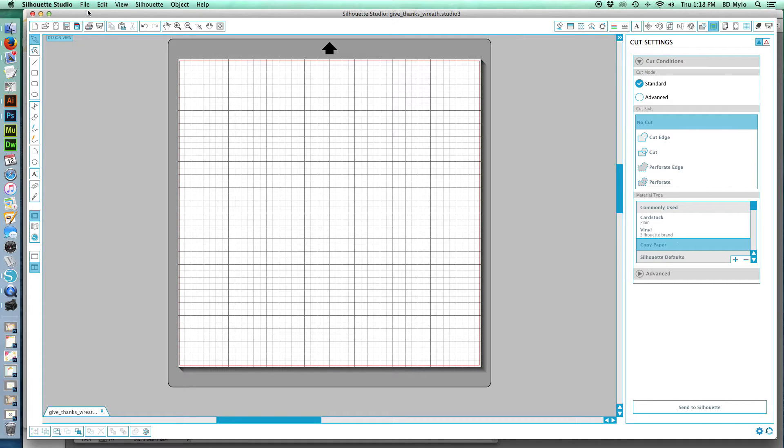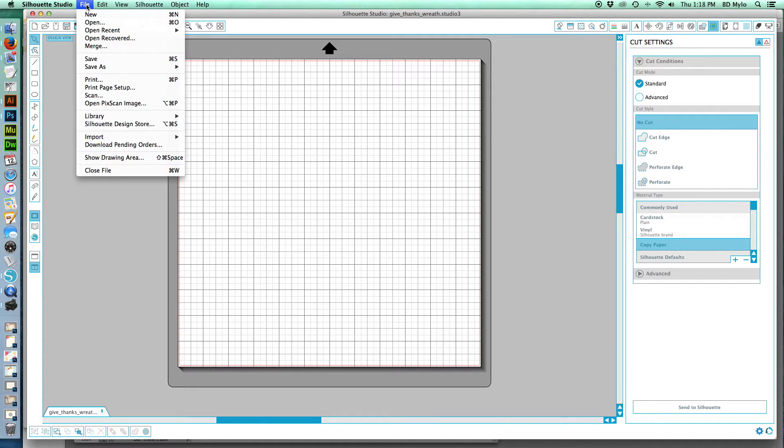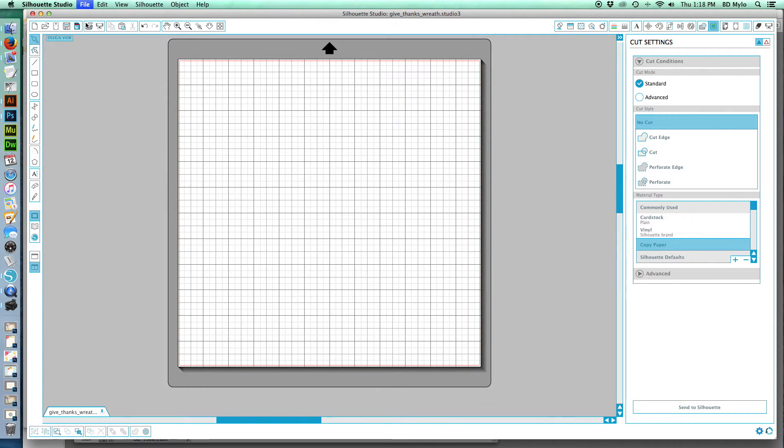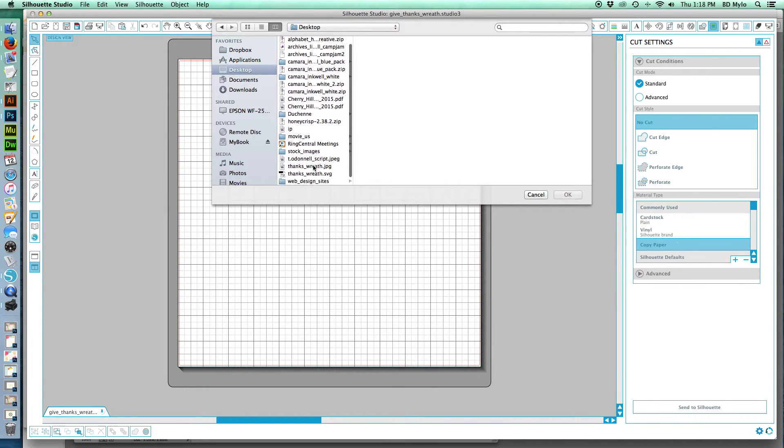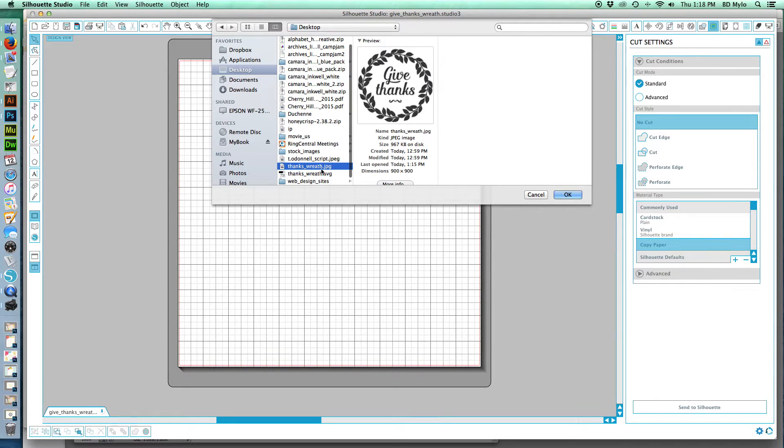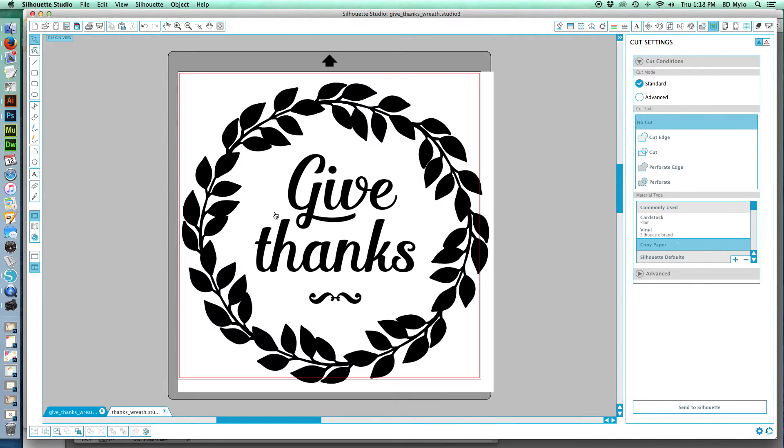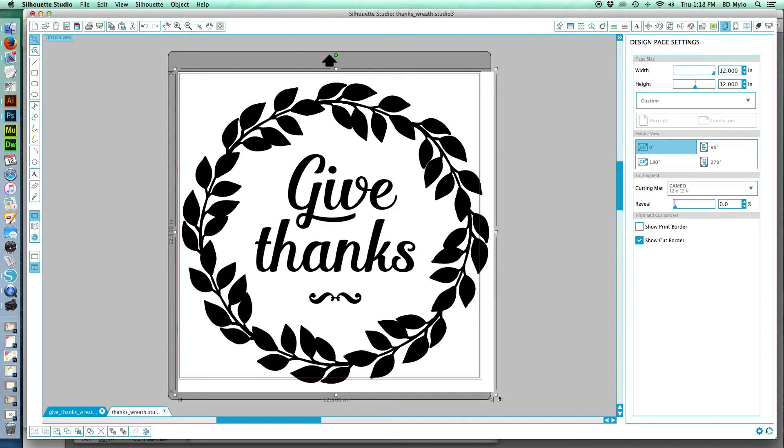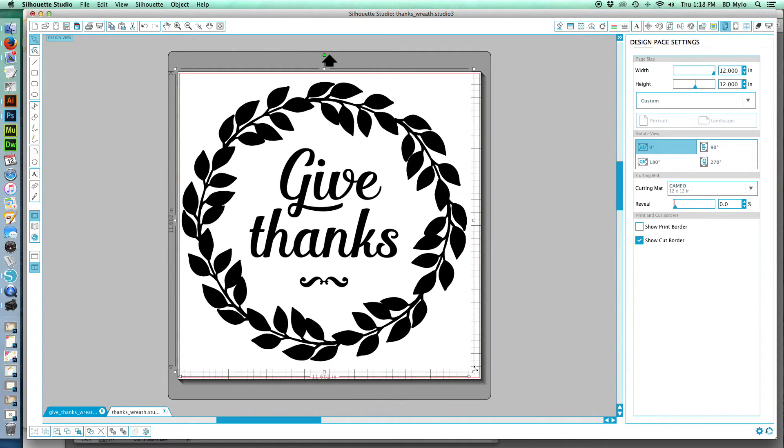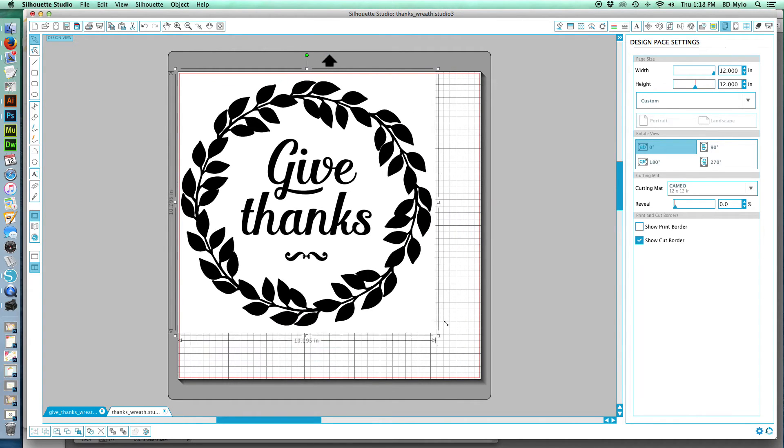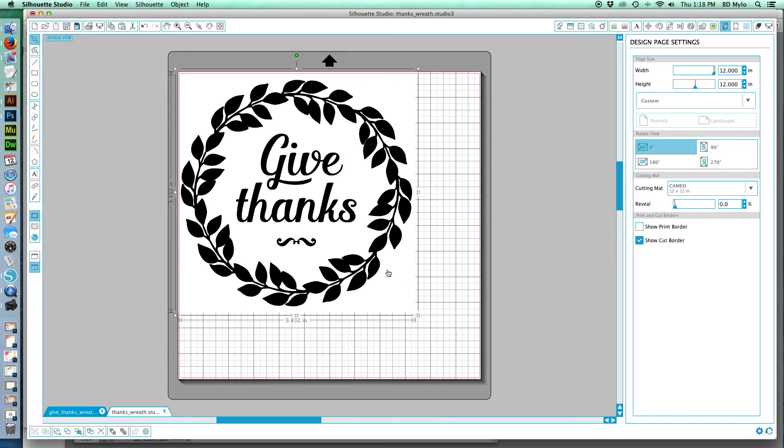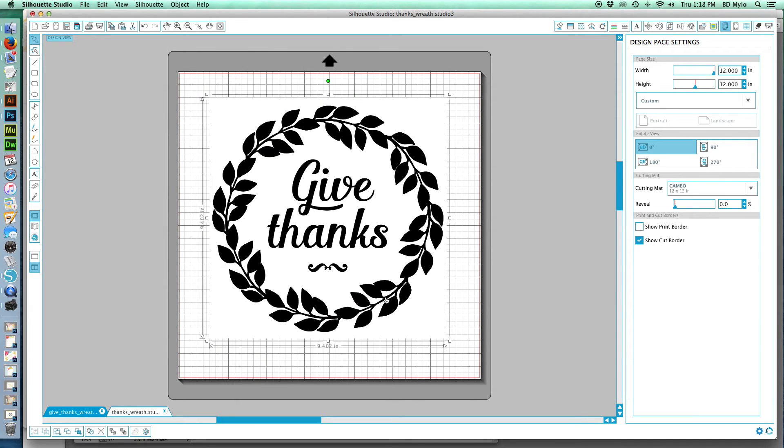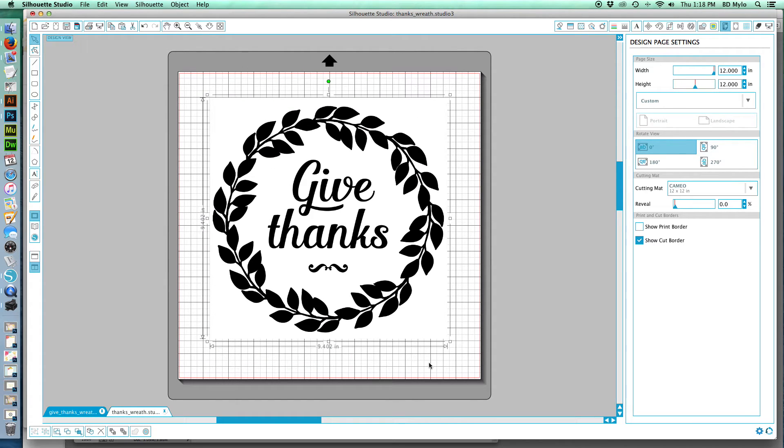We're going to open up the JPEG or the PNG that you purchased. Now I saved this to my desktop so I could find it quickly. Click open. Now a high-res image is important because you want to keep the detail. So we are going to make this a little bit smaller to put on the page.